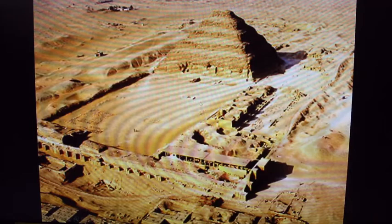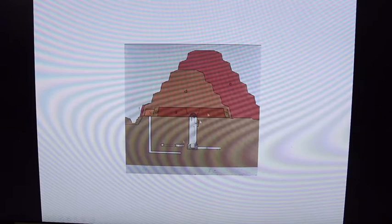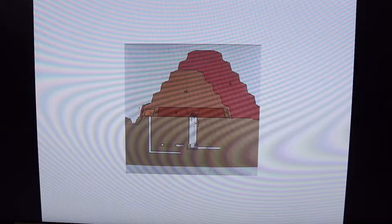What Imhotep figured out — Saqqara looks very different from Giza; this is the first real pyramid structure in Egypt. It is a step pyramid: a series of mastabas of descending size stacked one on top of another. As long as the king was alive, Imhotep had to keep working on the tomb. Imhotep — I-M-H-O-T-E-P — is the first known architect of Egypt.